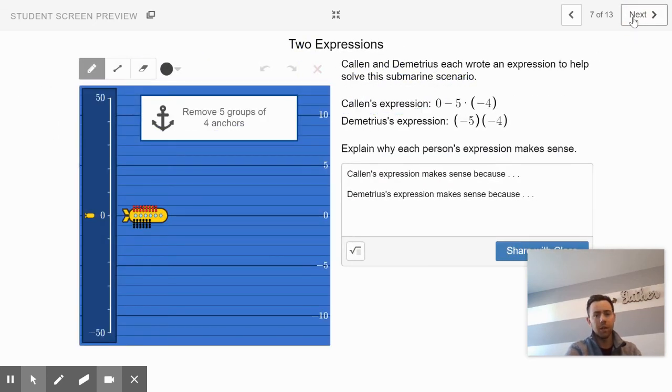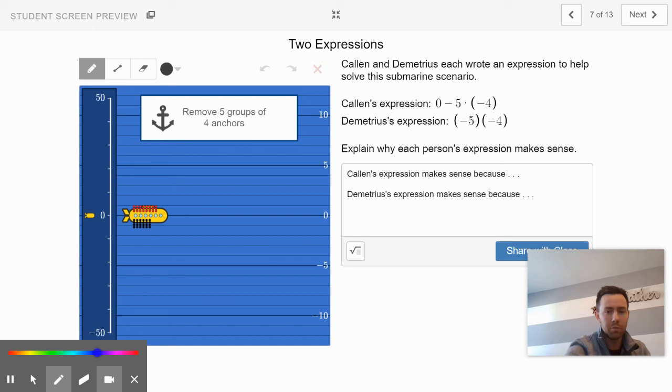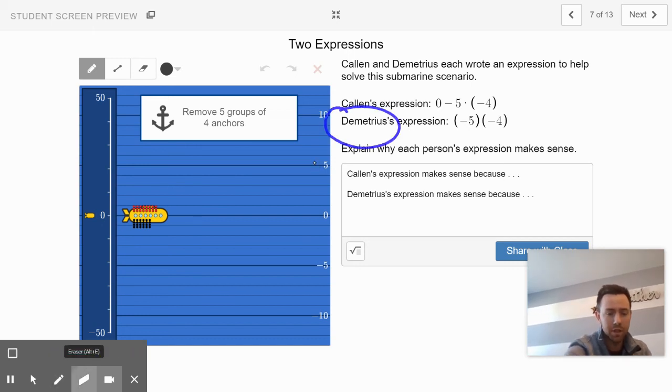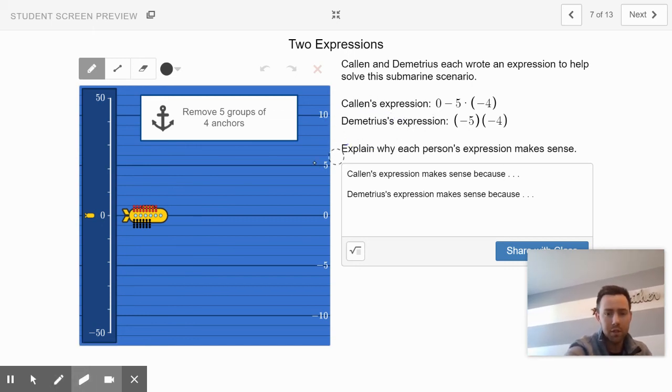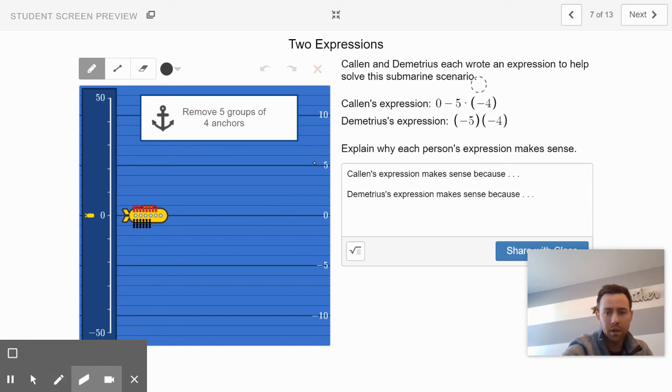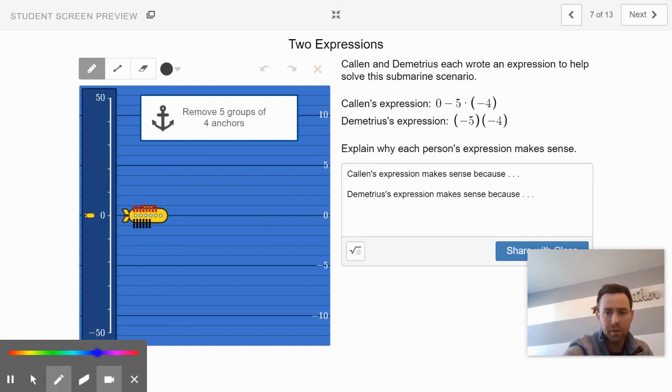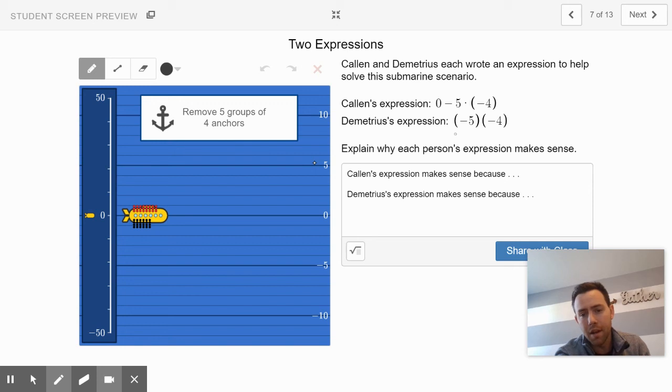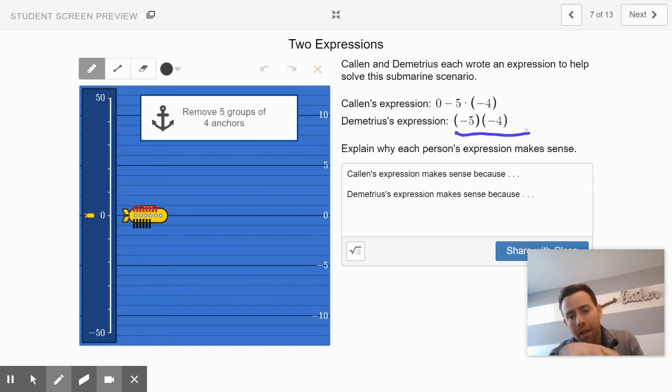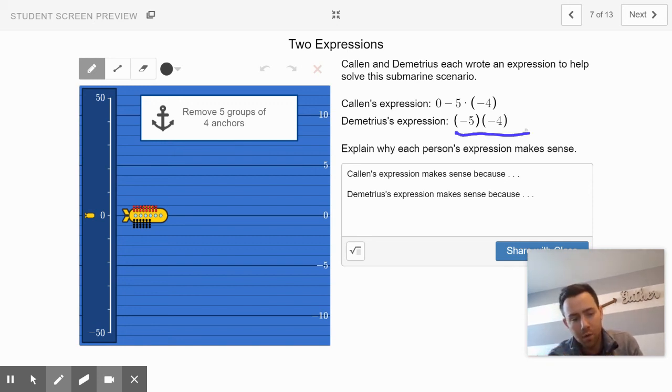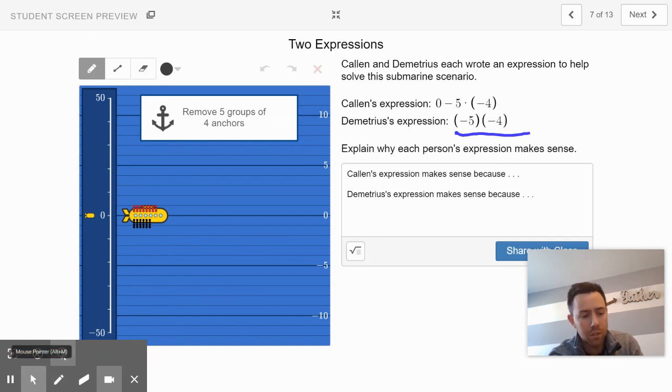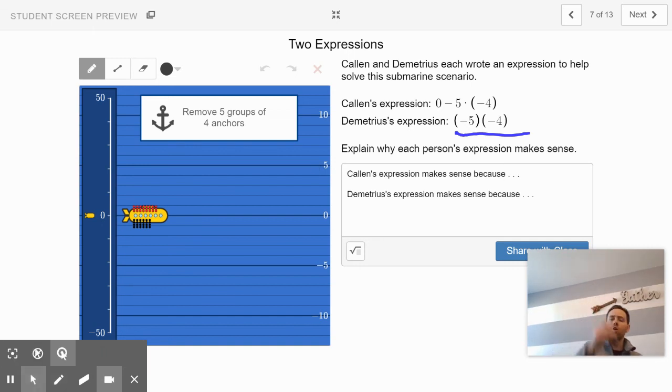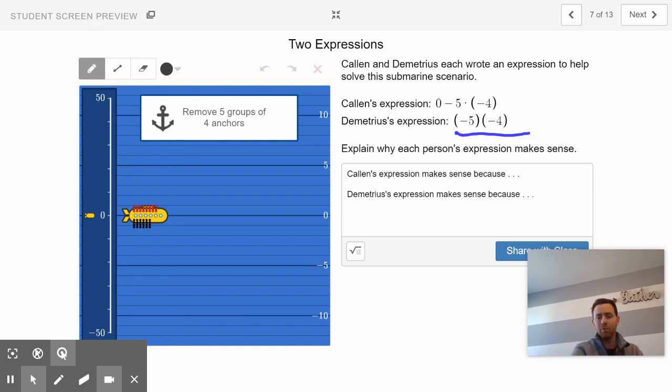Finally on slide 7, you got two different people. Our friend Demetrius is still here, but so is our friend Cowan, and they have two different expressions for how they got their answer on the previous slide. This is the same scenario as slide 6. Cowan said zero minus positive five times negative four. Demetrius said negative five times negative four. Explain why each person's expression makes sense in words and then click share with the class. In your own math classroom, your teachers will talk more about slide 7 with you in class.